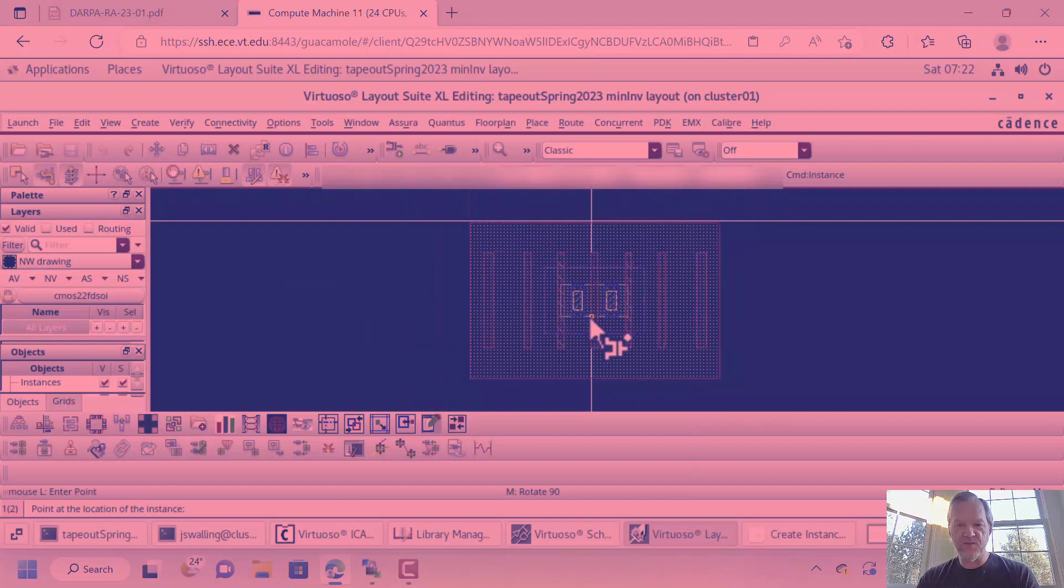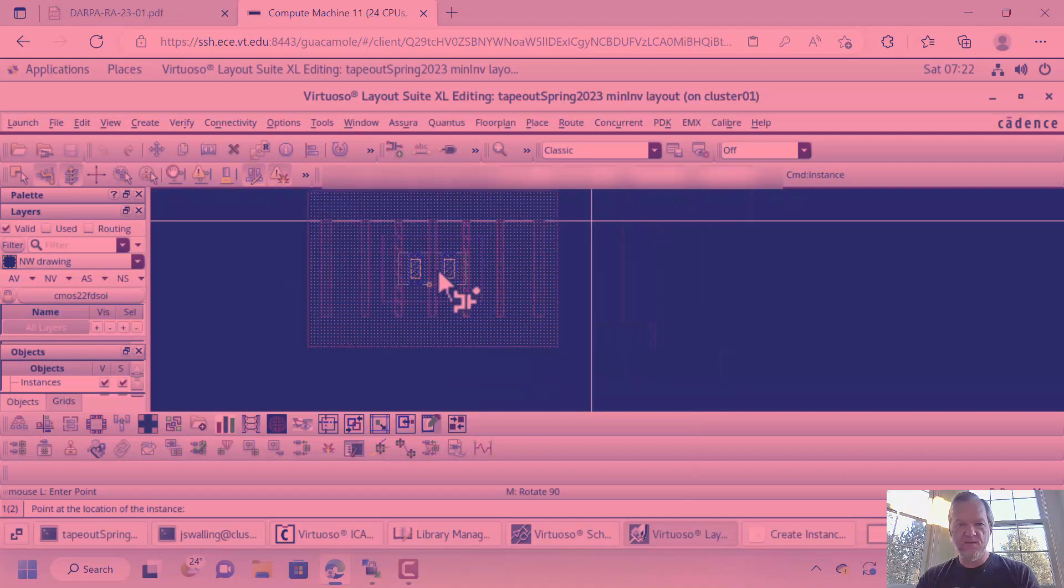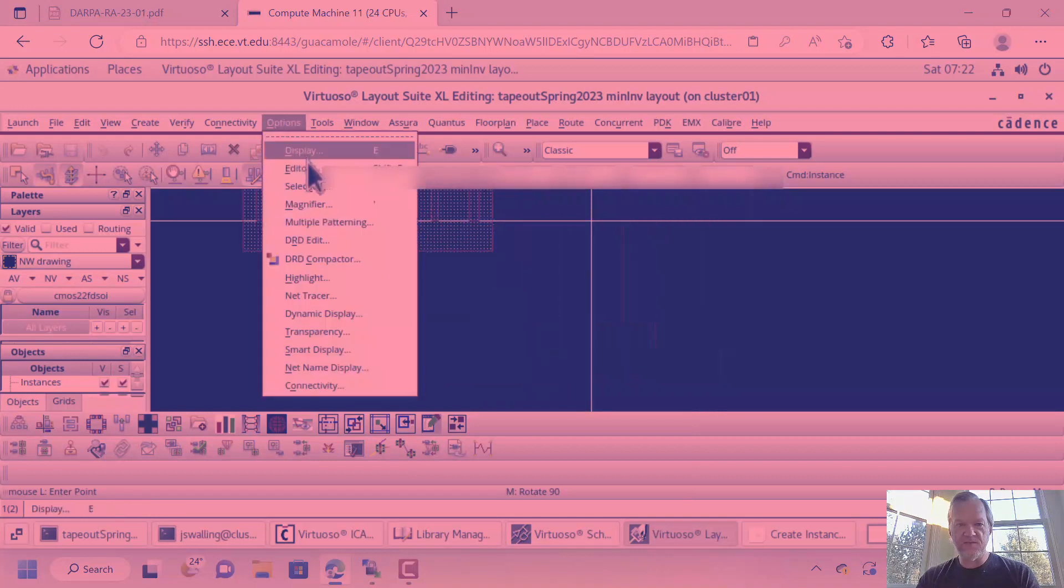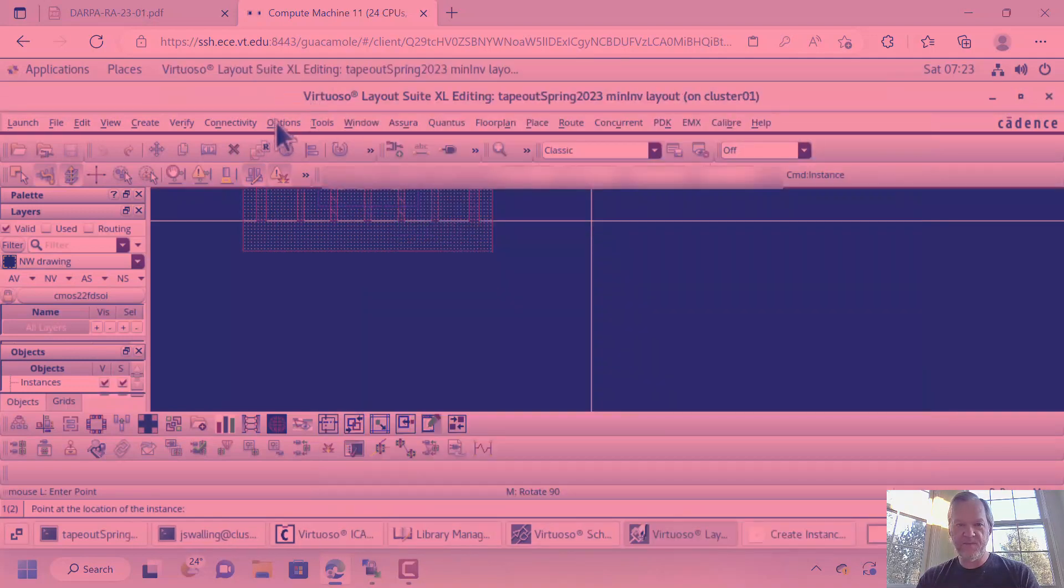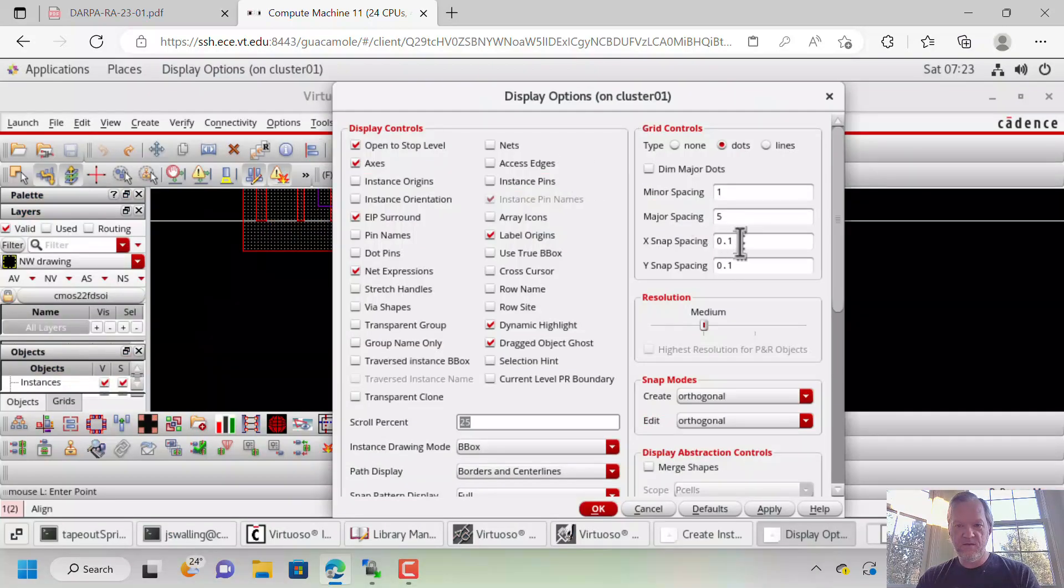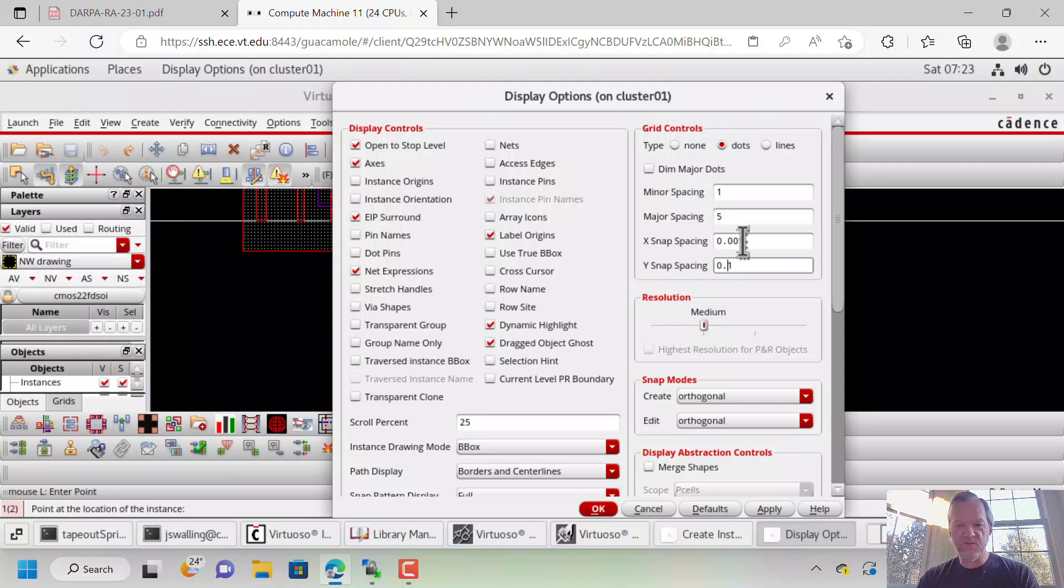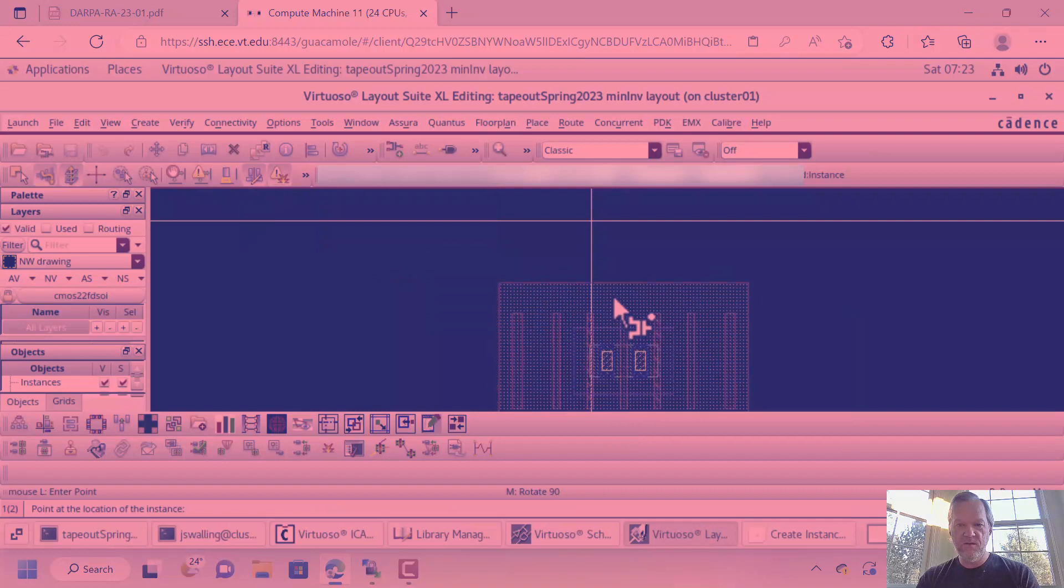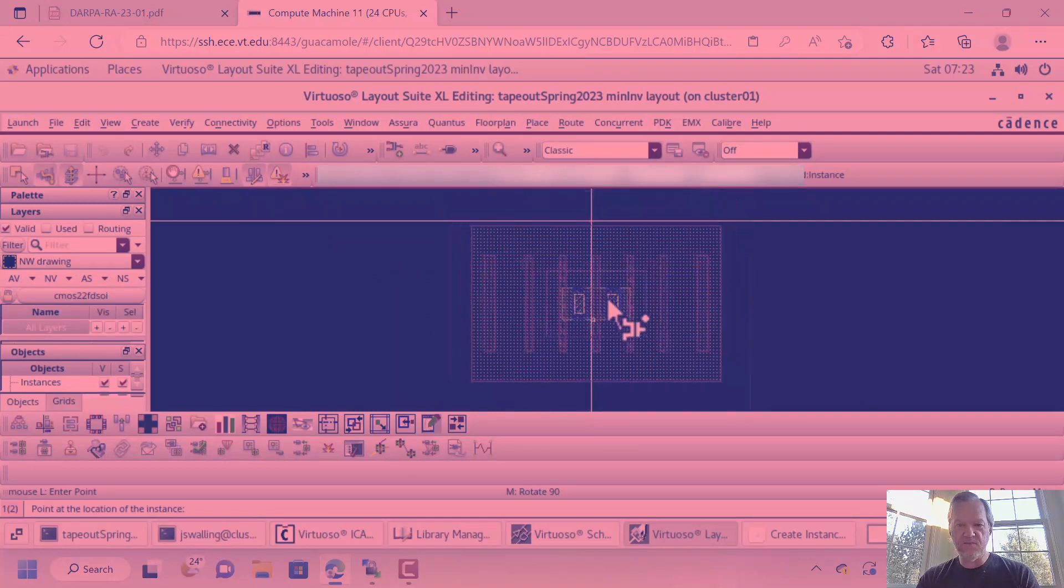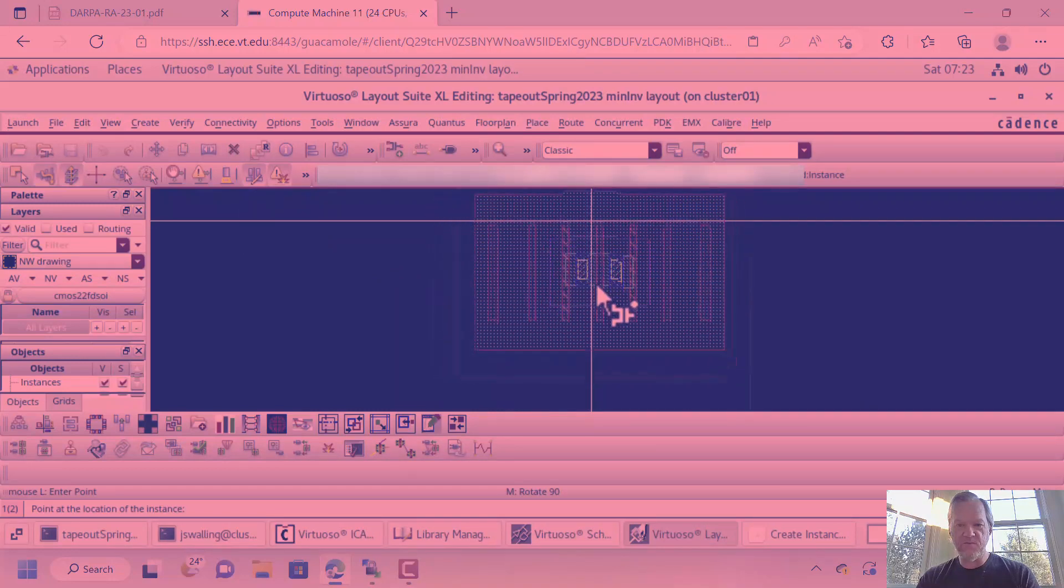Another thing that you might notice is that the grid isn't allowing me to move the inductor. It has very coarse movements. See, it's jumping from space to space. So, I can go to Options Editor, or sorry, Options Display. And I can change the grid, for this particular process, the grid should be 0.001 in both X and Y. So, we're going to change the X snap spacing to 0.001 and Y snap spacing to 0.001.